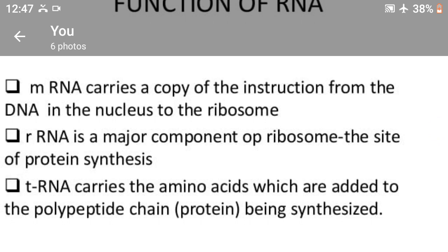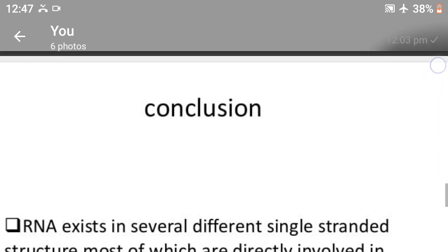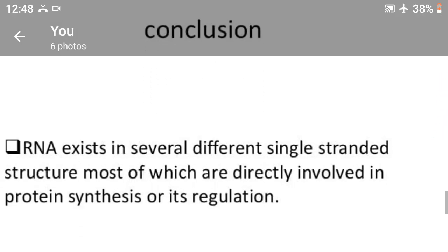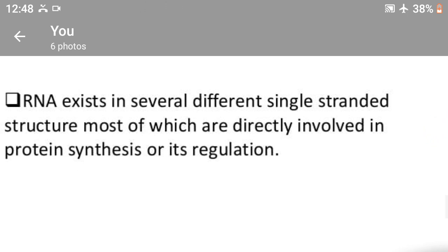Next, transfer RNA carries the amino acids which are added to the polypeptide chain being synthesized. In conclusion, RNA exists in several different single-stranded structures, most of which are directly involved in protein synthesis or its regulation.